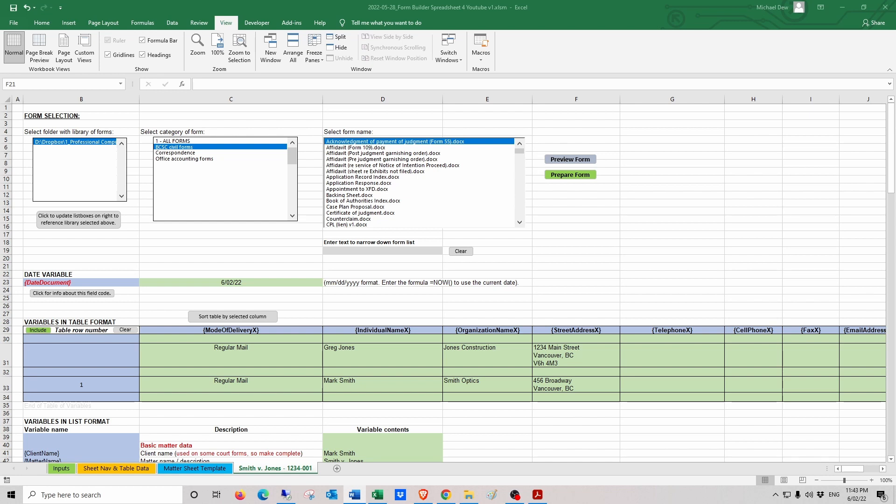The spreadsheet is designed to be flexible and its use is not limited to the legal context, but it could be used in any situation where the same data is frequently written to a variety of different Word document forms. First I'll explain the overall structure of the form building process, and then I'll demonstrate how it works by preparing a few forms.